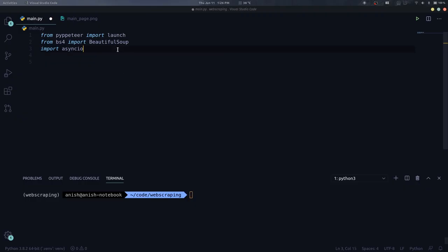First of all, make sure you have all the libraries installed. So install PyPTA and BeautifulSoup4 using PIP. Now import the libraries as given here. You need the launch function from PyPTA to launch a browser instance and the class BeautifulSoup to parse HTML.